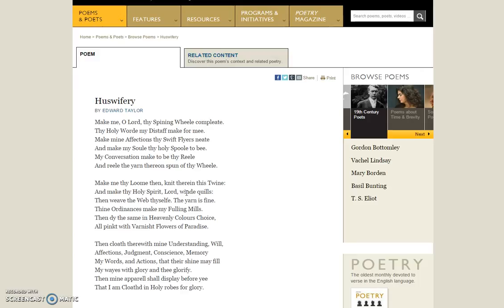Then I started thinking maybe the clothing theme connects with colonists' daily life, which would certainly include making and mending your own clothing. Taylor did mention that the colonies were a howling wilderness, which would mean that life is kind of primitive — you have to make your own clothing.